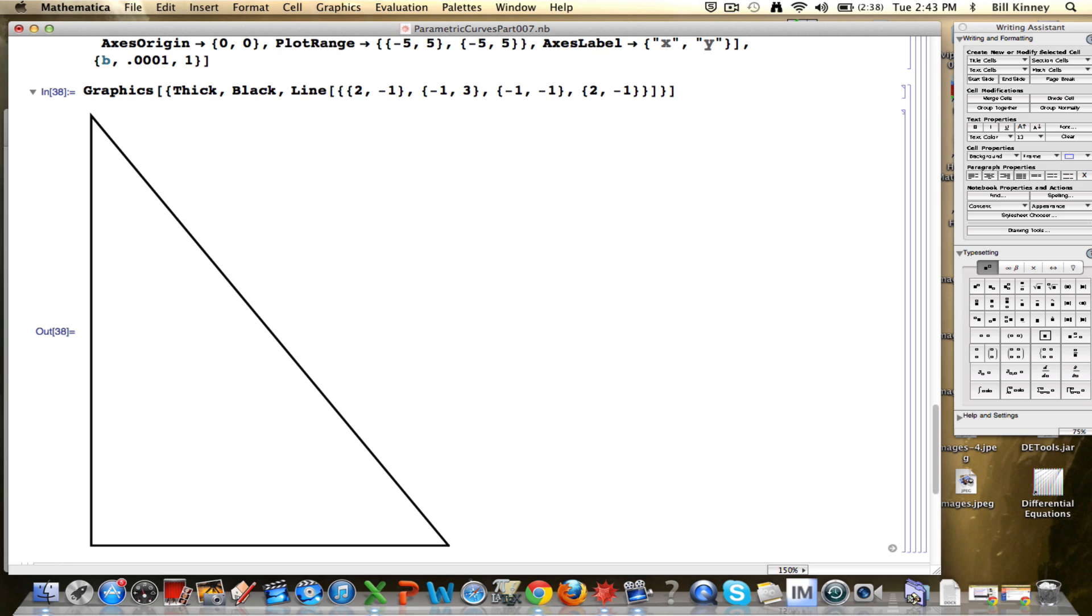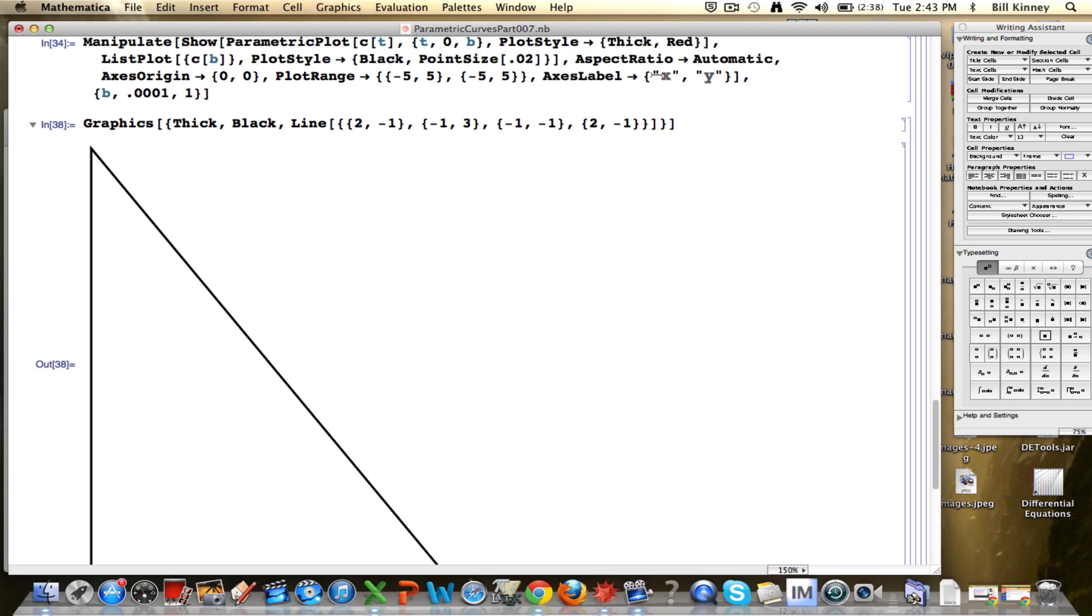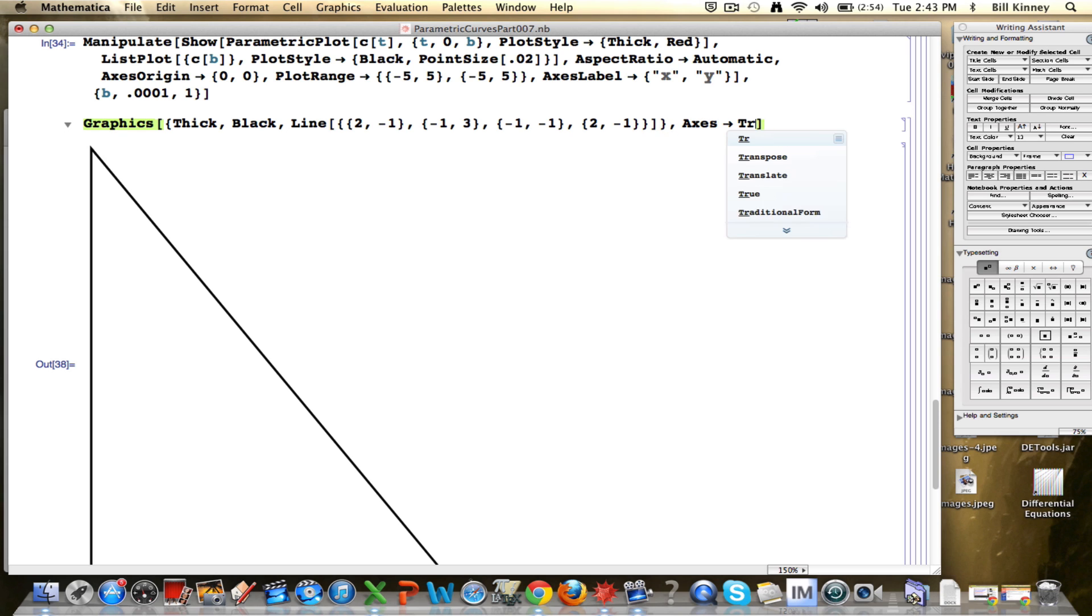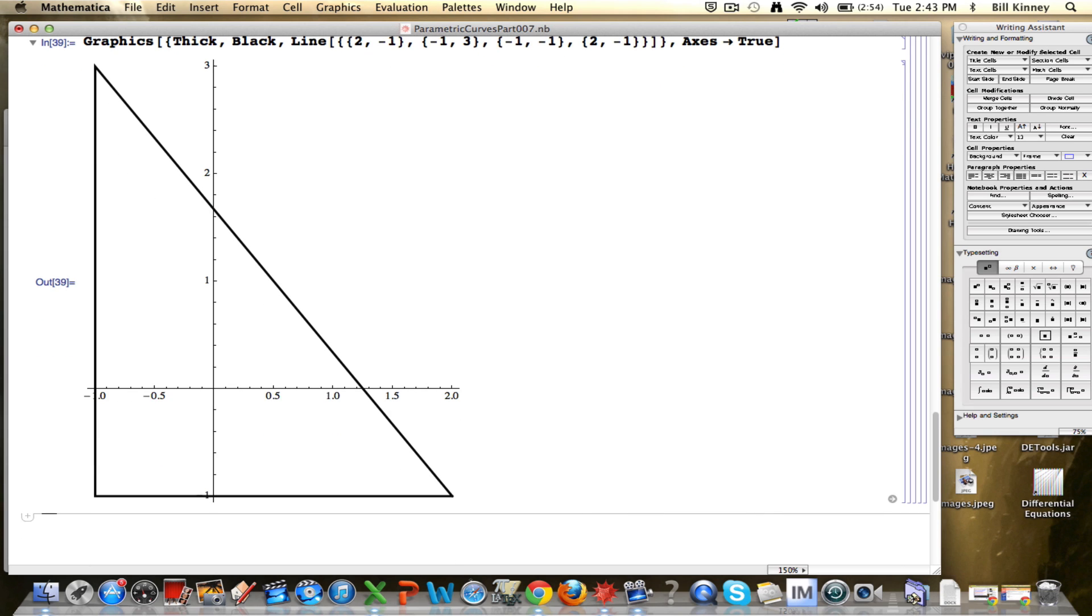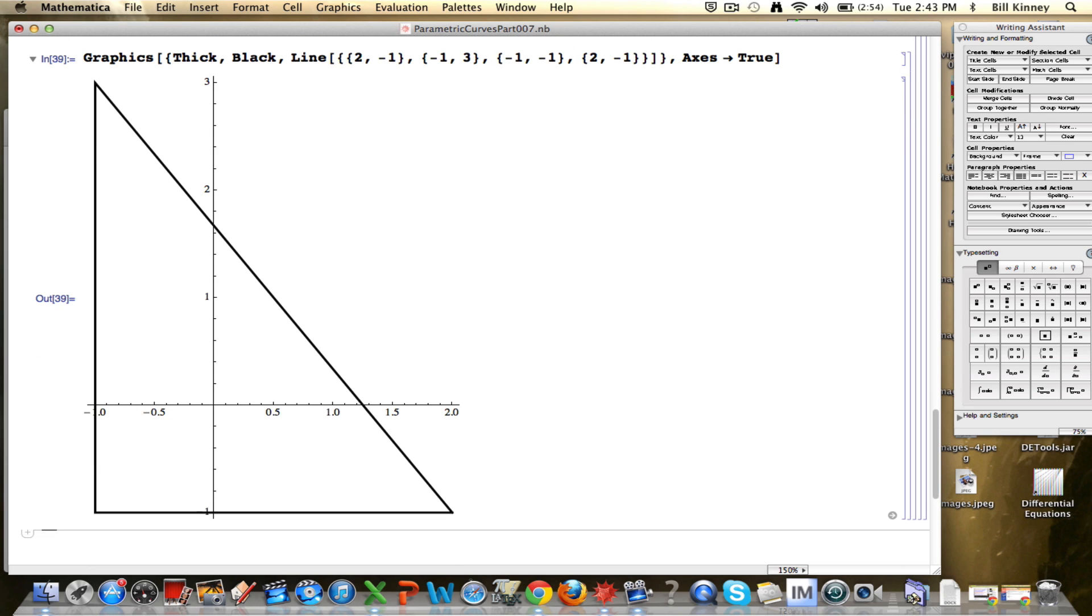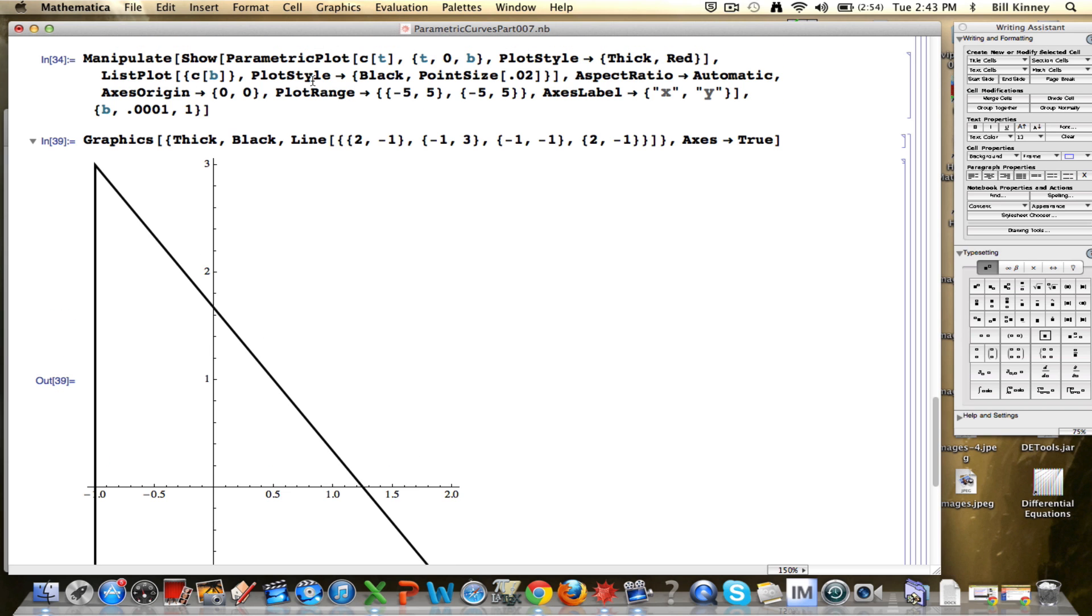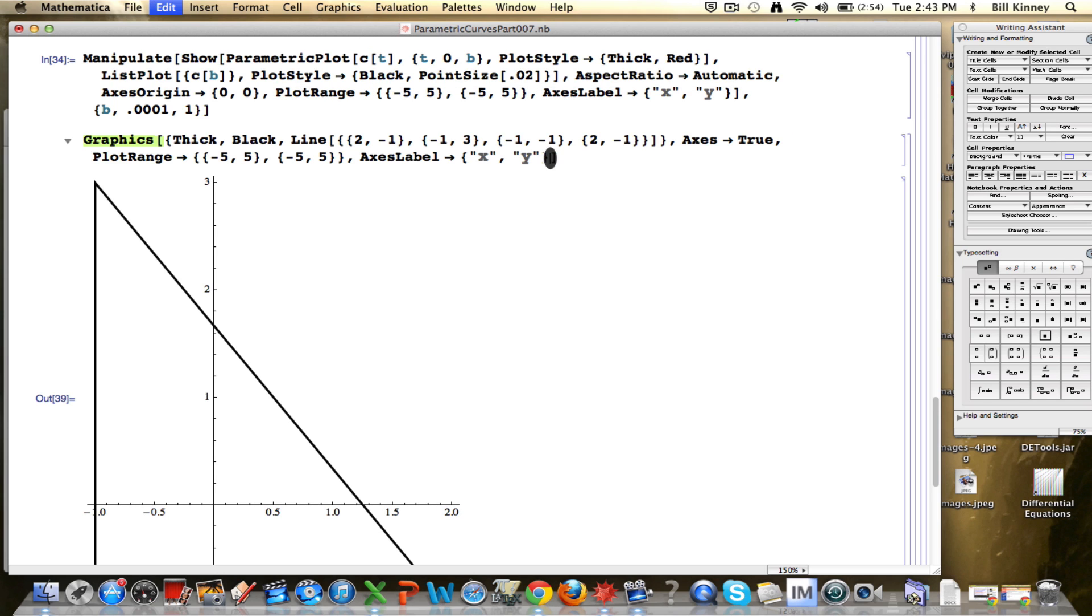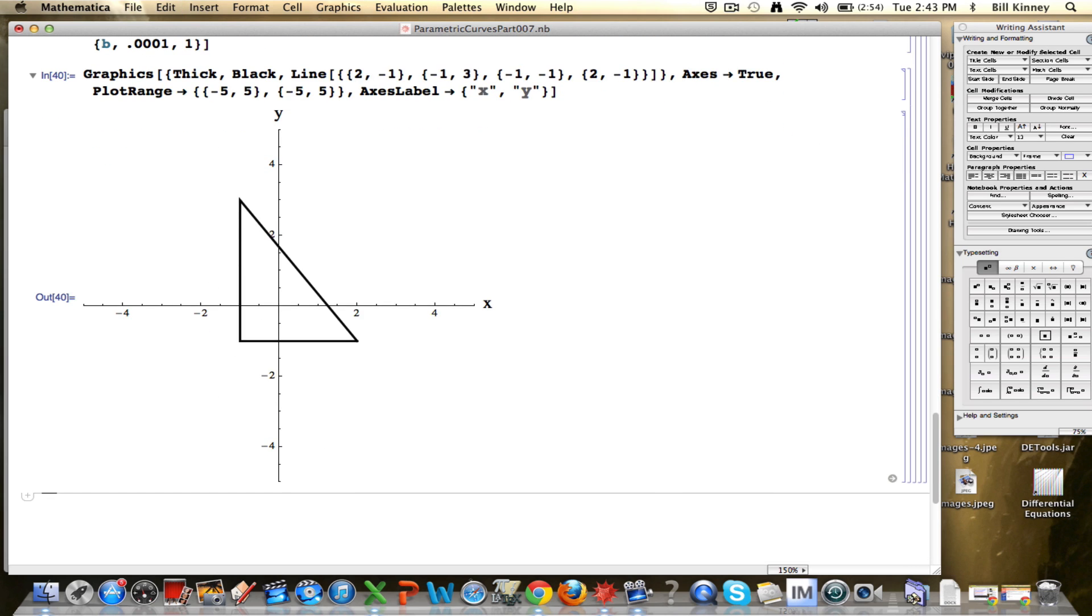That's a very natural right triangle to ultimately, are you with me, use the Pythagorean theorem to try to calculate the length of the hypotenuse, which will be the distance traveled. Let me do a couple other things in here. I'm going to add a set of axes to this. I can put an option, comma, axes, arrow, true. There's a set of axes. I think I'll go ahead and put the same plot range as before. I'll copy and paste this stuff down here. Label the axes.